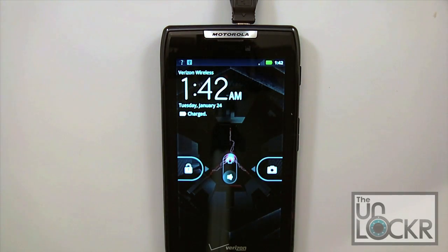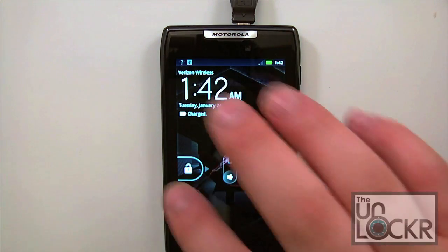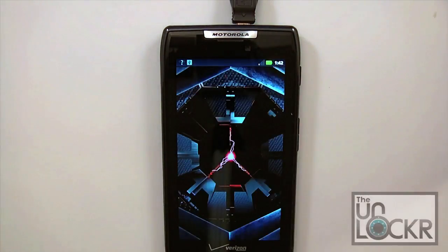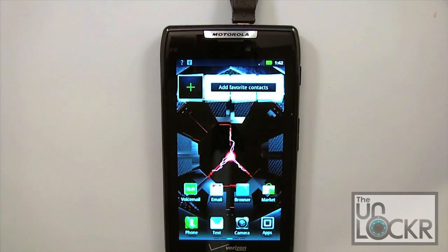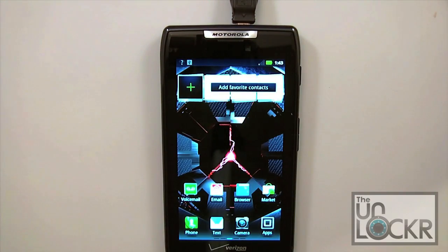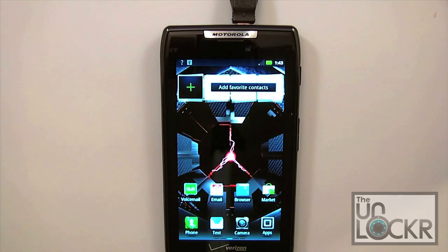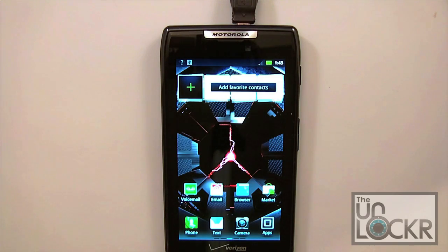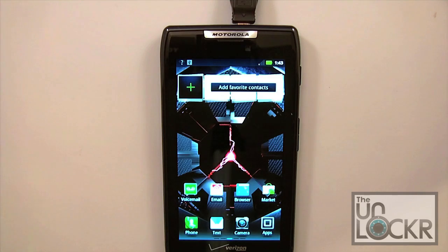Now we've booted back up and here's our default lock screen. We're now back into our default stock ROM as it was shipped from Verizon or wherever you purchased it from.